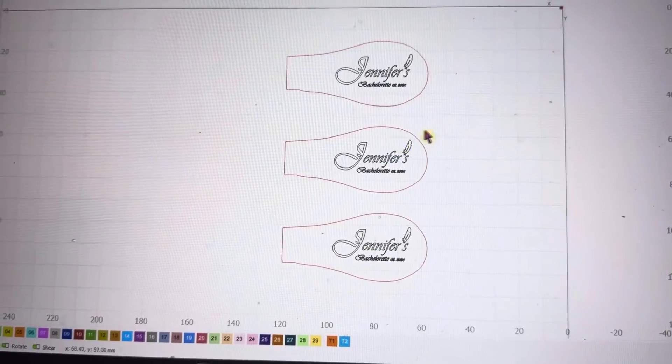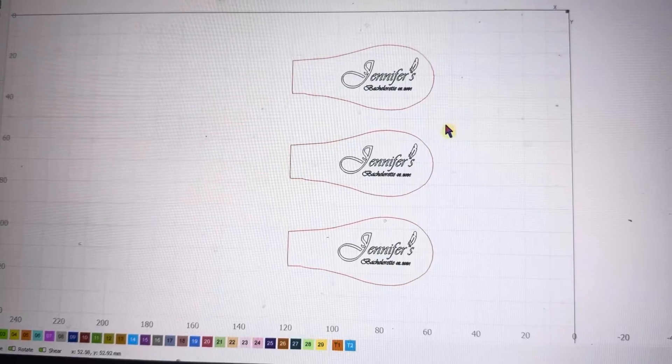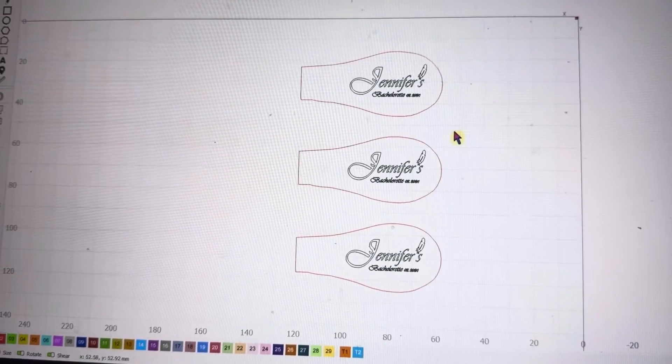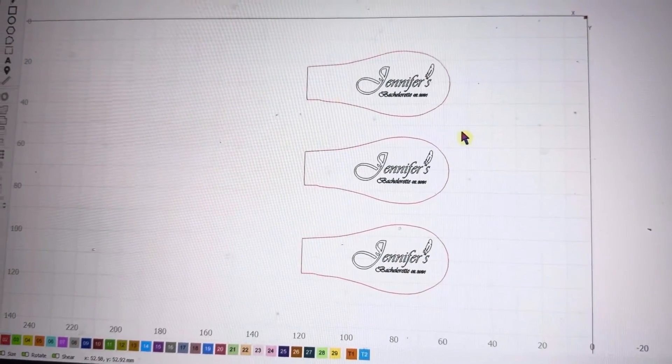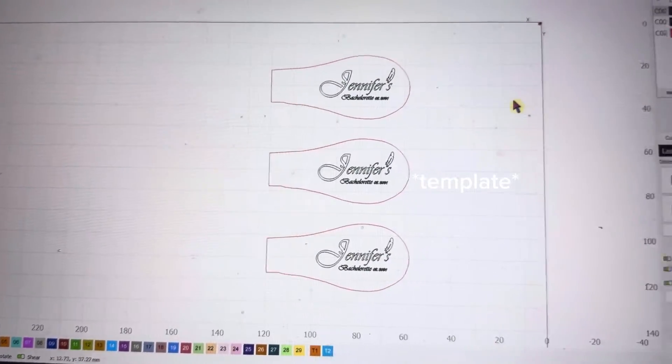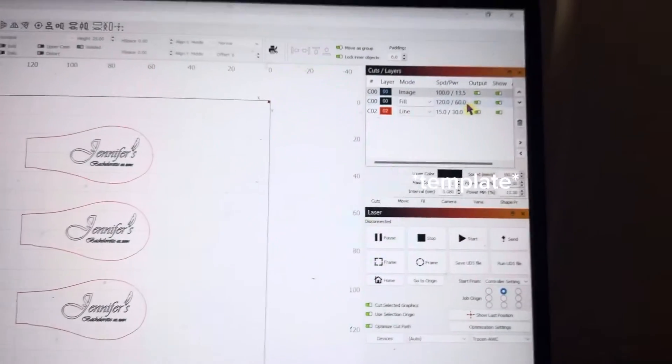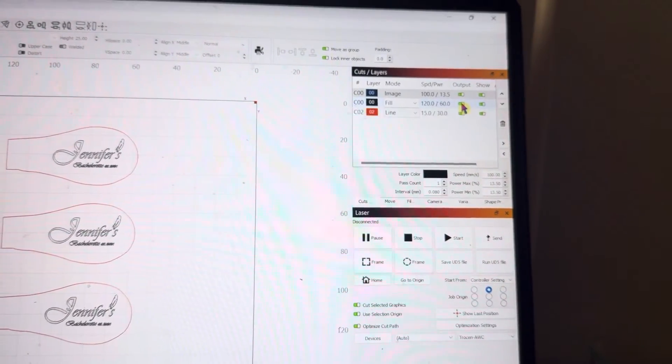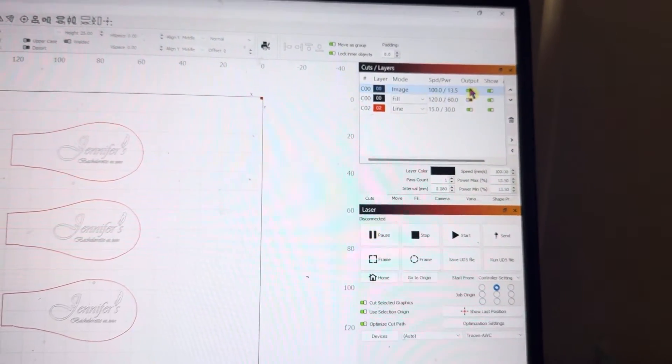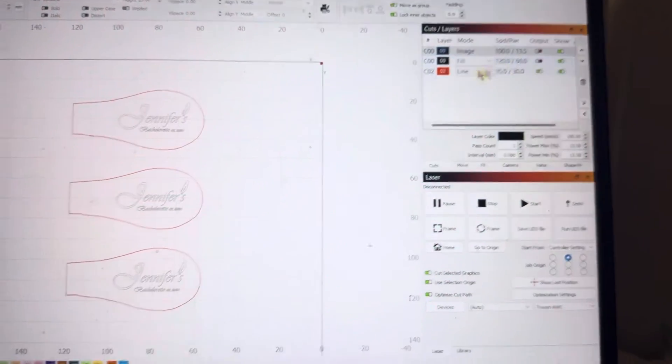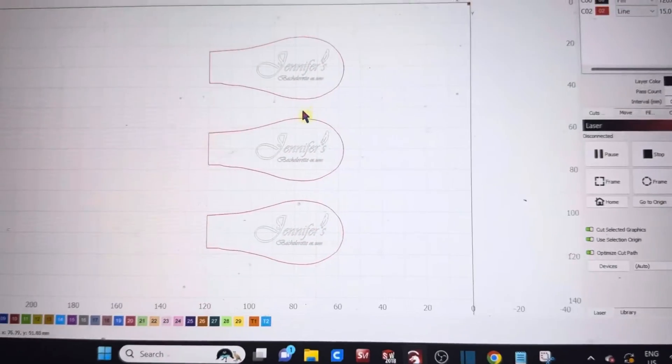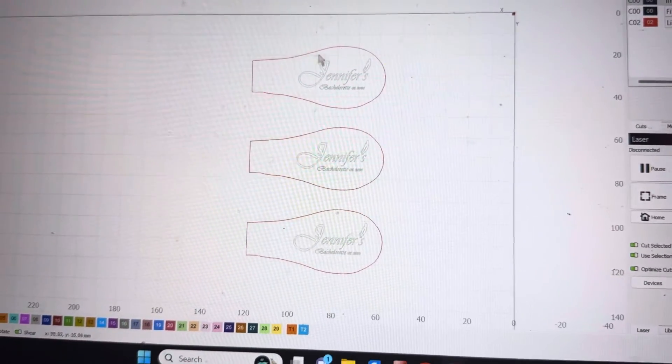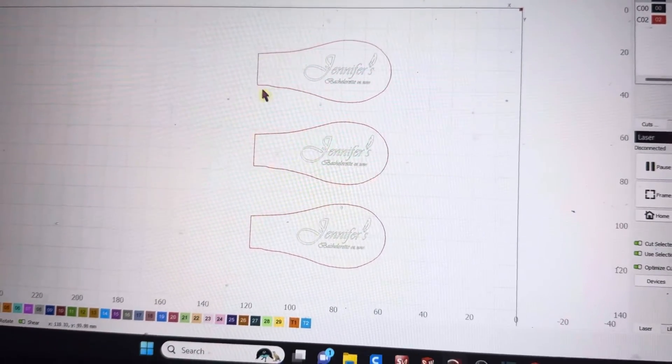So first I'll have to get a scrap piece of acrylic and cut the tracing on it to use as a stencil. So I'll have to turn off the black engraving layer first here, and also the photo, and we will just send the red cut layer to our machine.